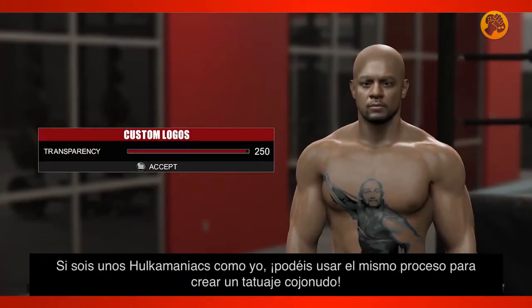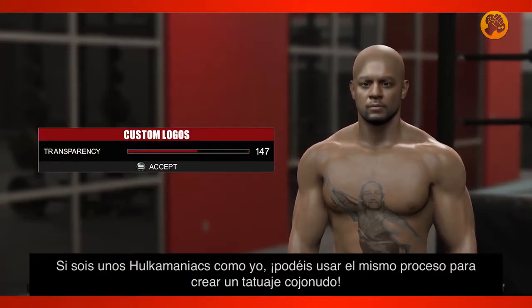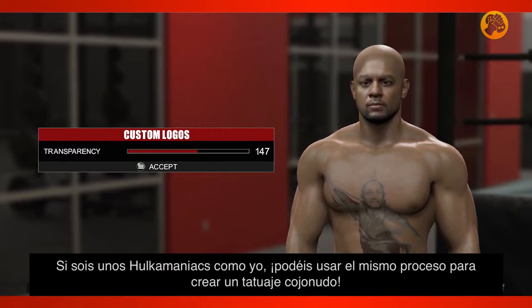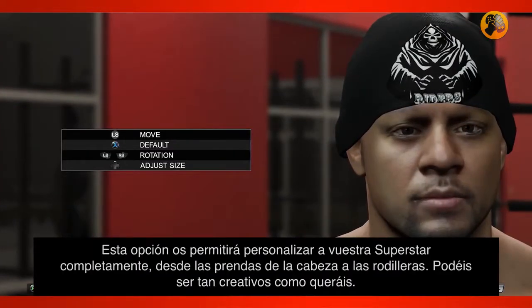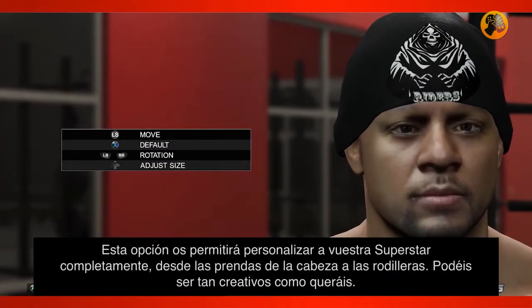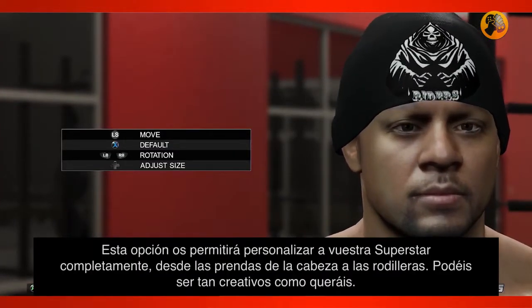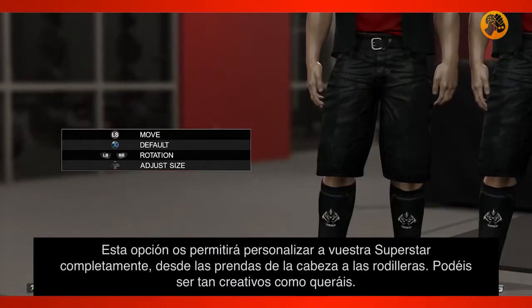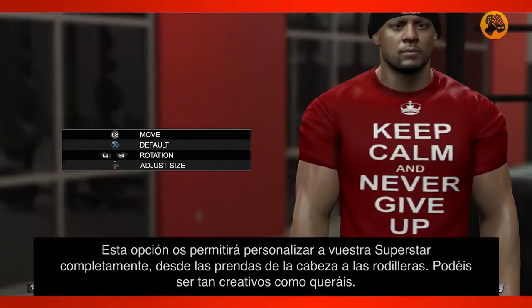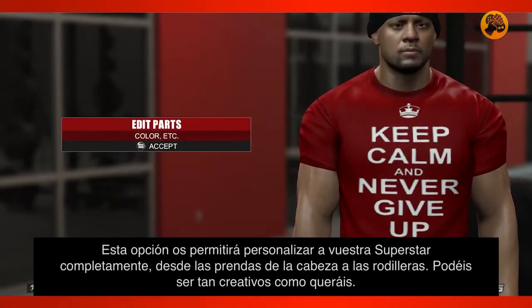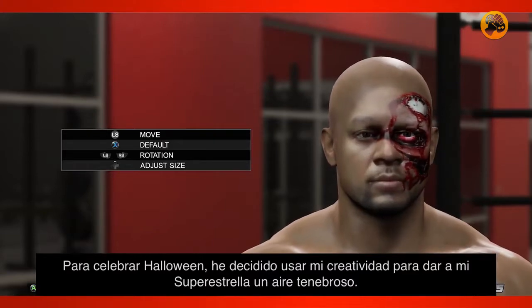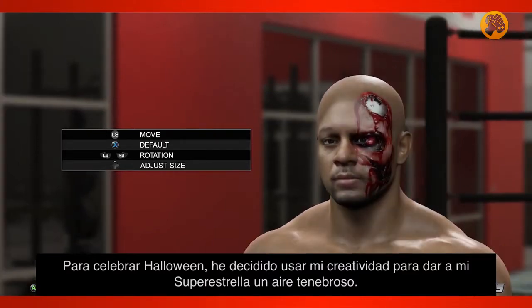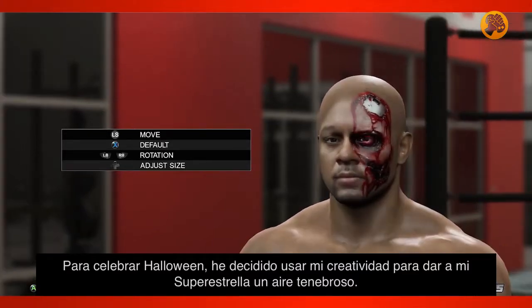And if you're a Hulkamaniac like me, you can even use this same process to create one badass tattoo, brother. This feature will allow you to completely customize your superstar's look from headwear to kick pads, allowing you to be as creative as you want to be. In the spirit of Halloween, I decided to get a bit creative by giving my custom superstars a spooky flair.